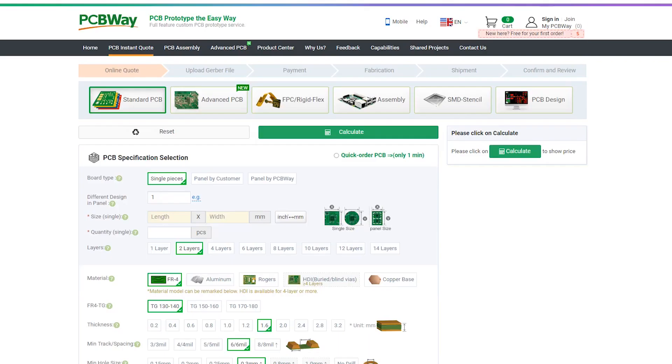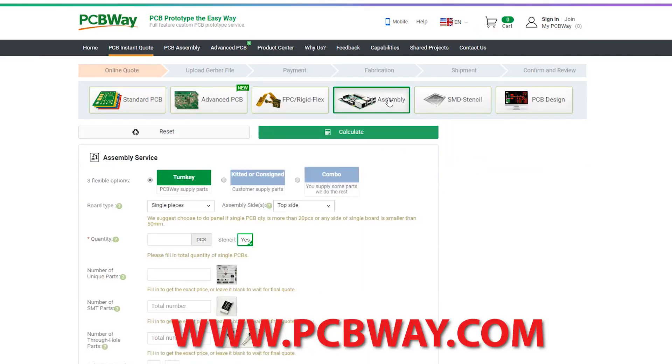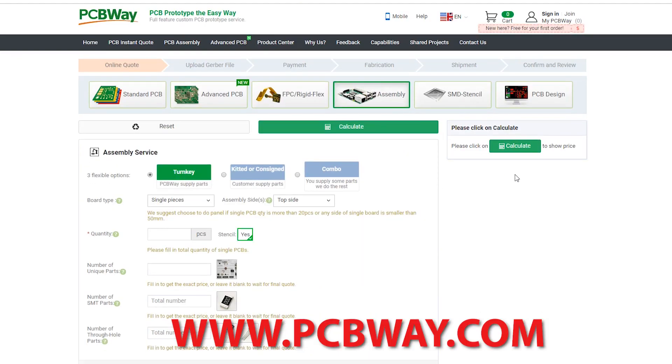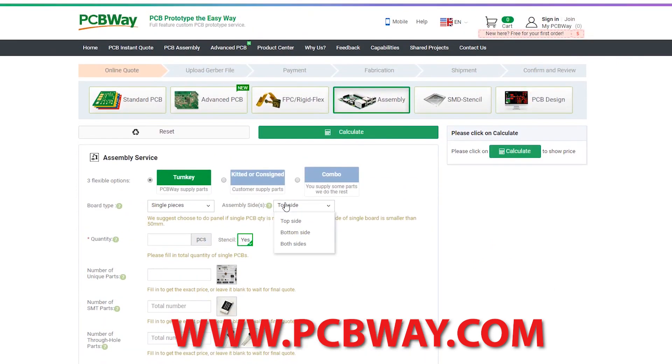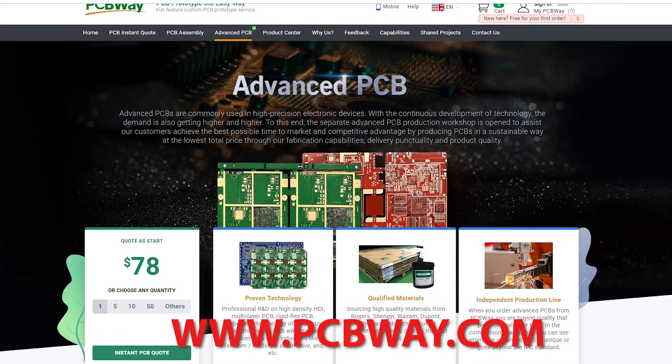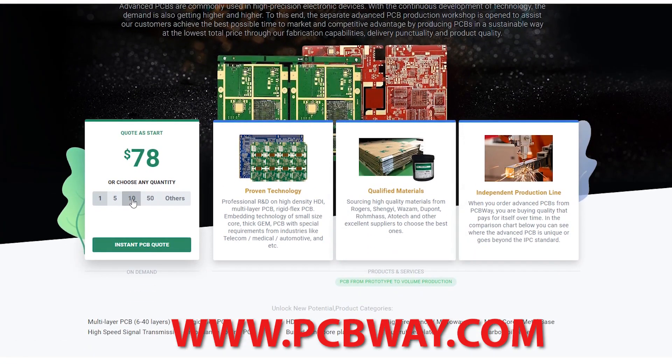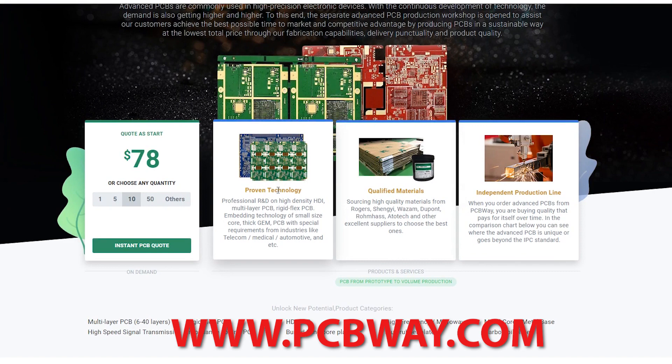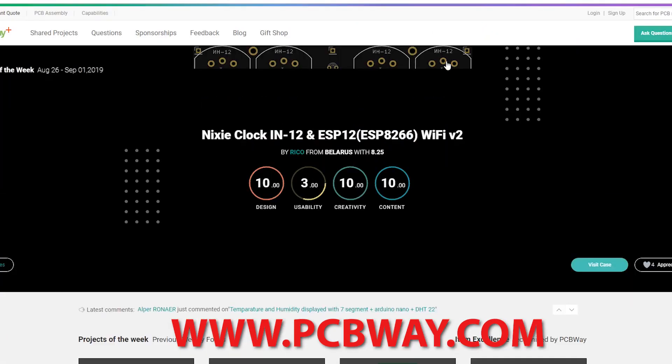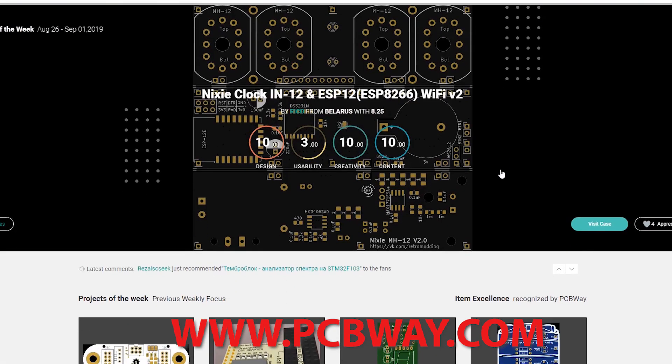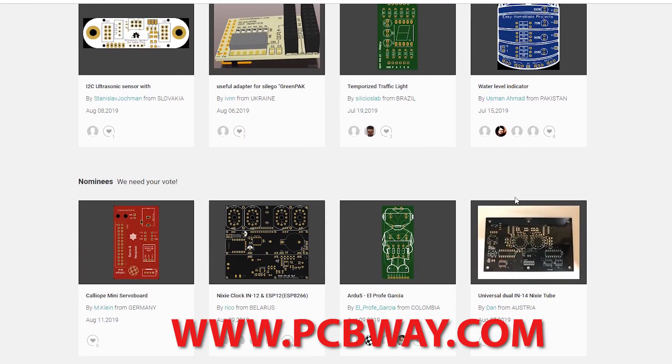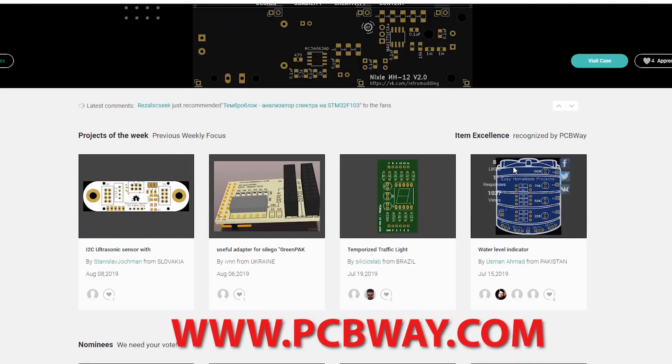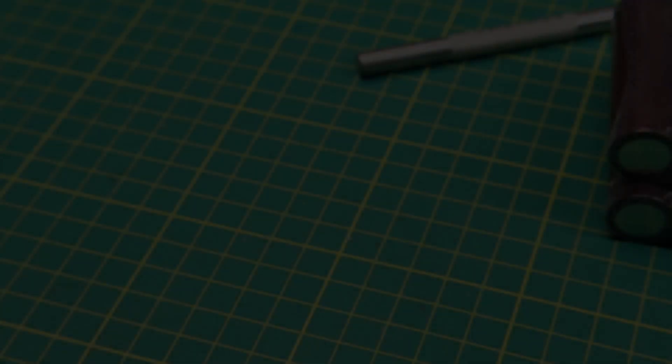Big thanks to PCBWay for sponsoring this episode and making quality PCBs available at reasonable prices. Make sure you check them out for your next electronics project. Check out their advanced PCB services for more industrial or high-precision uses. Check out their shared projects page as well, where you can share your project and earn 10% commission.